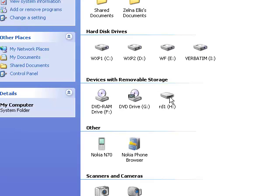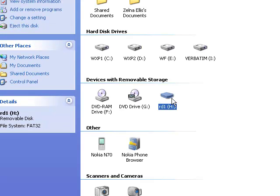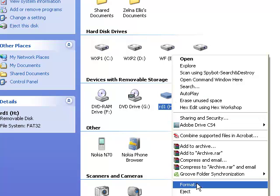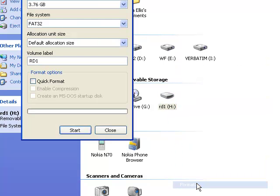Now to format it, we are going to open My Computer, select the drive, right click on it, select Format.